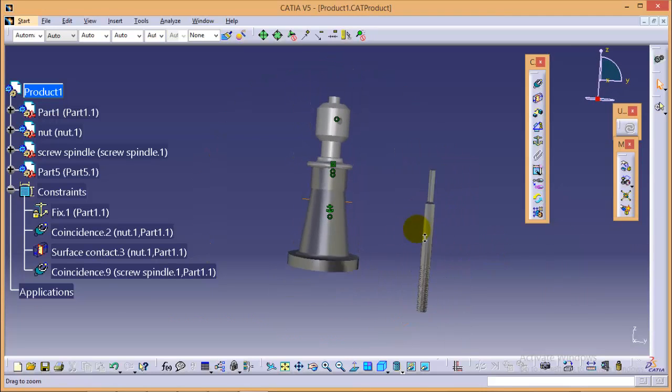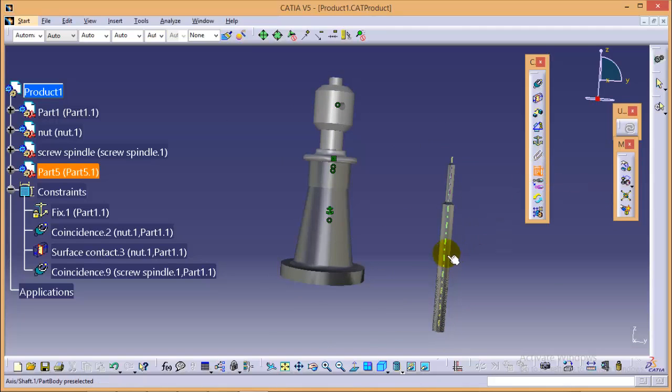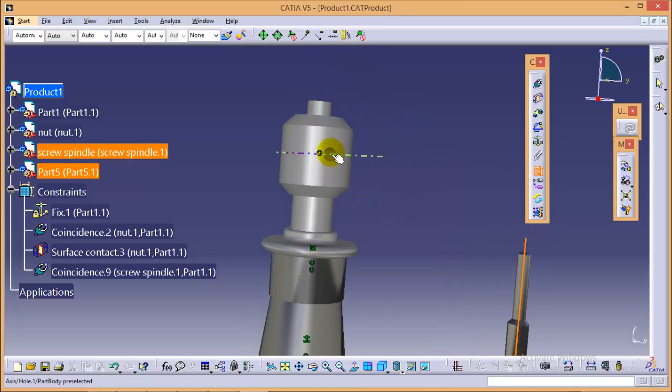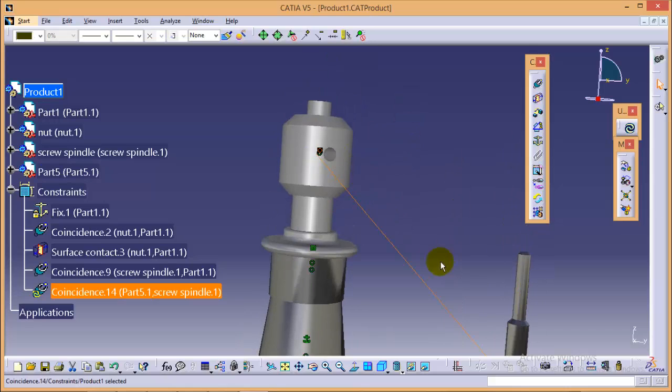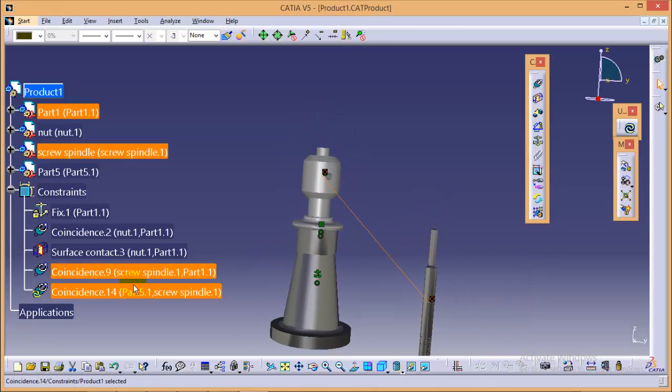Now what we do, we will select a quick constraint and we will select this particular axis and this whole axis and yes, we have applied a quick constraint.